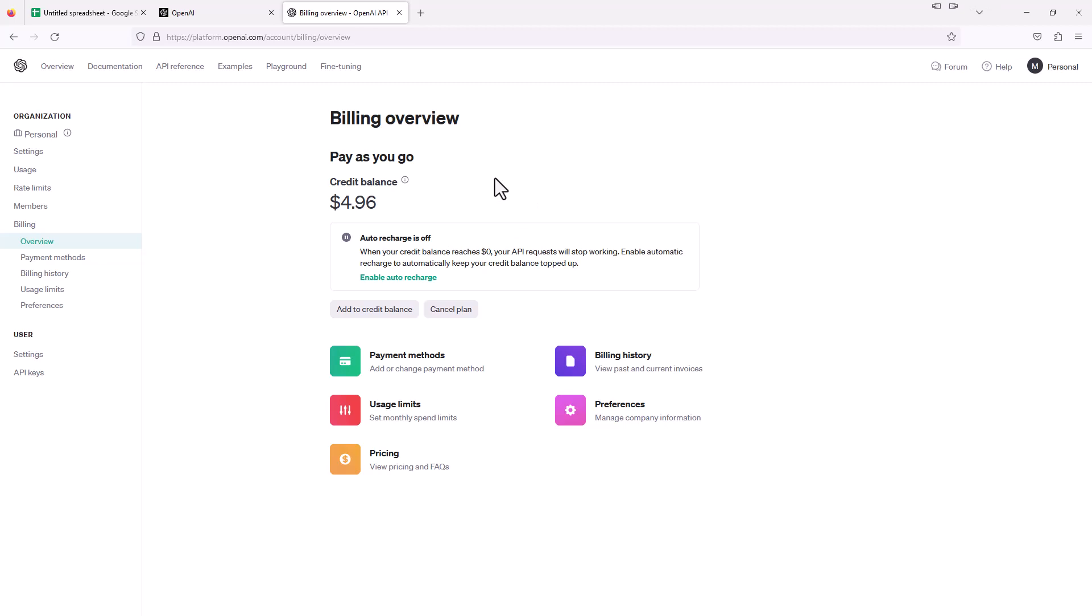If you don't already have an account or a credit on here, the credit remaining would say zero, and there'd be a green button right here that says something like add payment details. You could just create a $5 credit in there to be used for things like integrating with Google Sheets like we're going to do here.